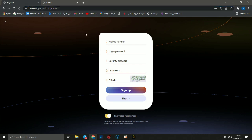You should enter your mobile number, then security password and login password, and the invitation code. This attachment equals 6583. Then you can click to sign up. I already have an account, so I will go to my account after login.